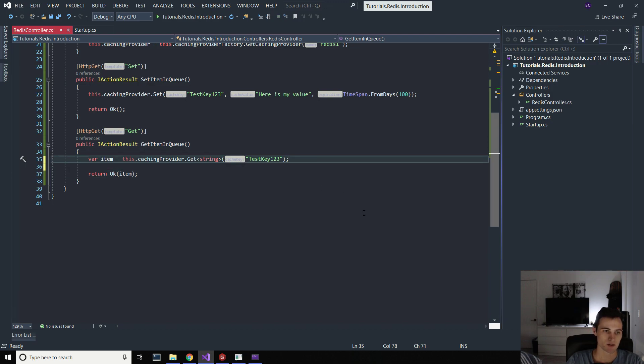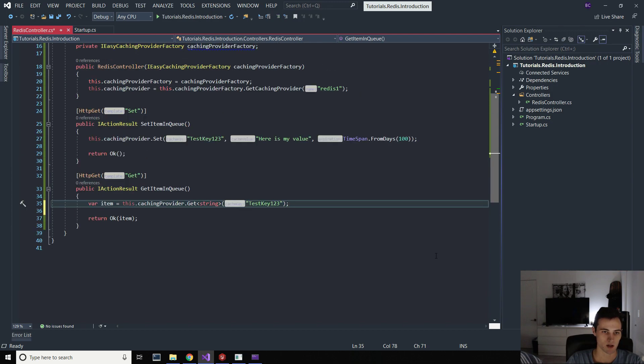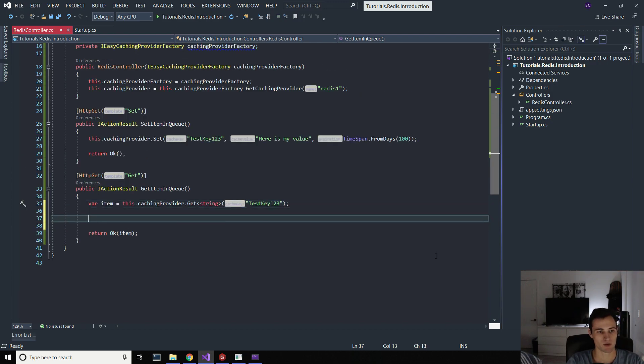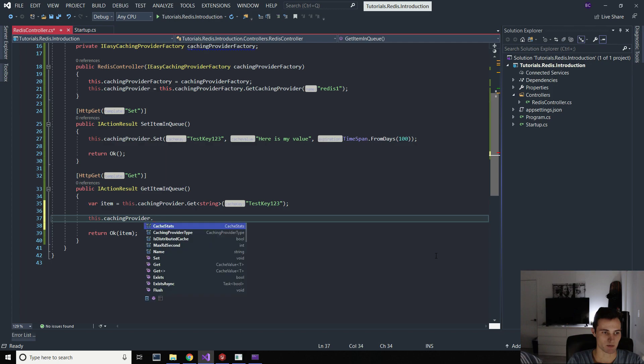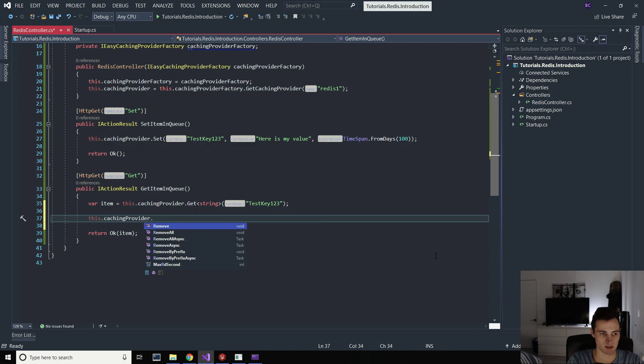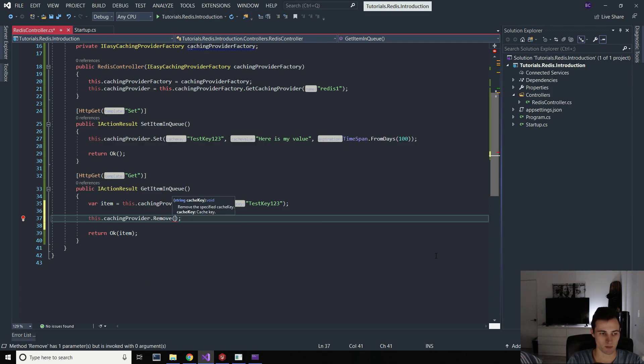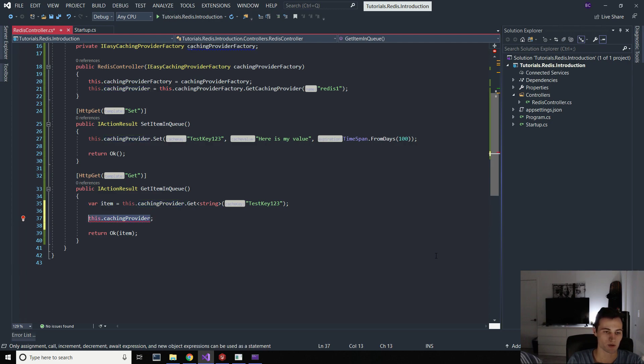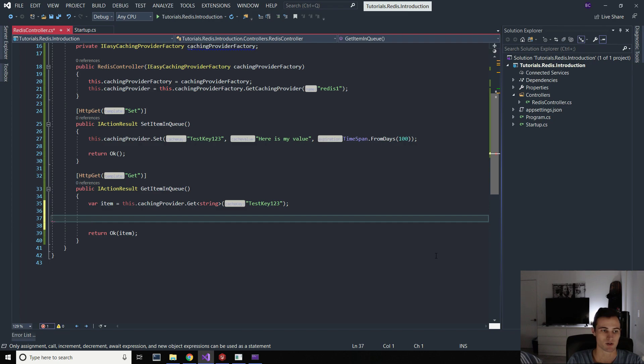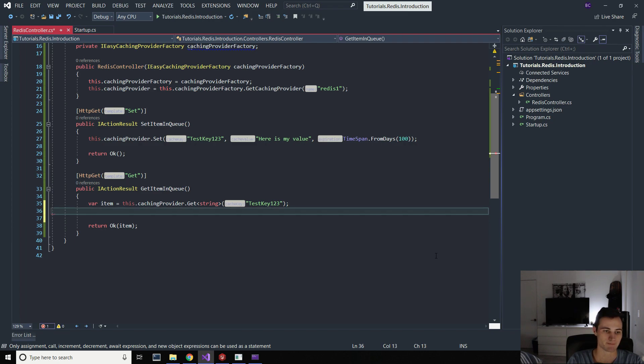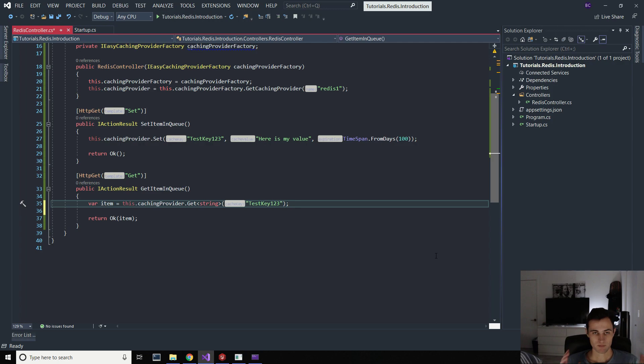There's a few other methods you can utilize as well if you really want to. You have this dot caching provider exists to see if something exists. You have remove. So if you want to remove it. So really those are the main four. You're going to be using get, set, remove, and exist to make sure that all of your keys are there. So that is a super simple way to improve performance on your application.